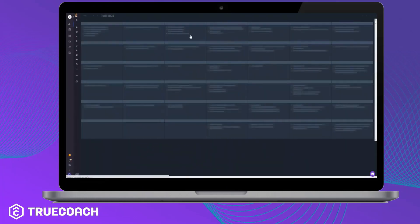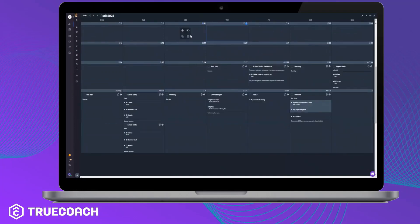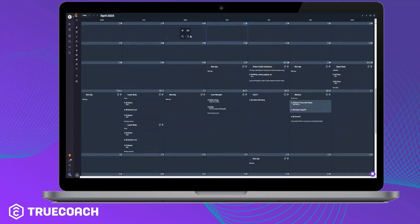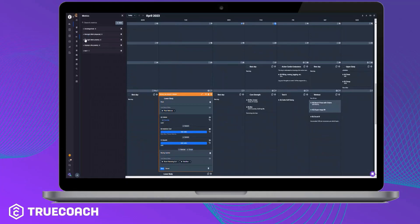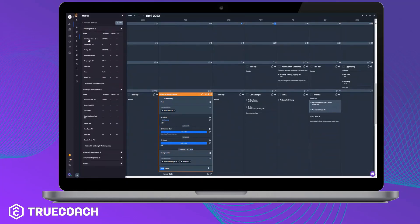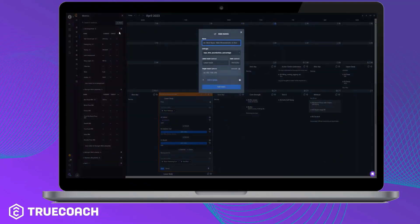You can also create and assign metrics directly from the workout calendar of a particular client. Much like creating and assigning a metric set in the library, you can do the same for a specific client from the sidebar of their workout calendar. This set will not save to the library, so it is a great tool for a client who may have some more specific needs.